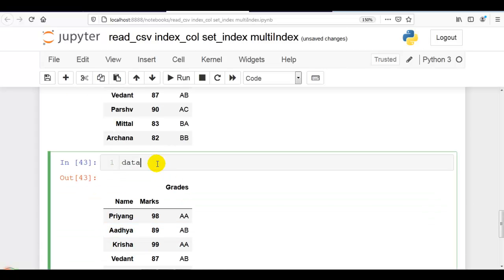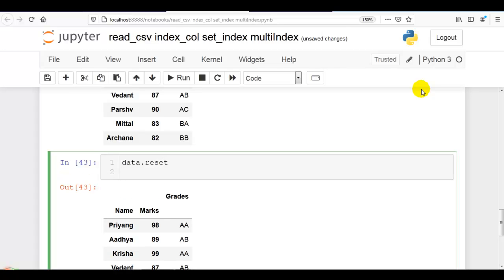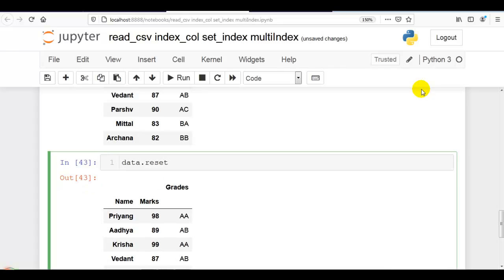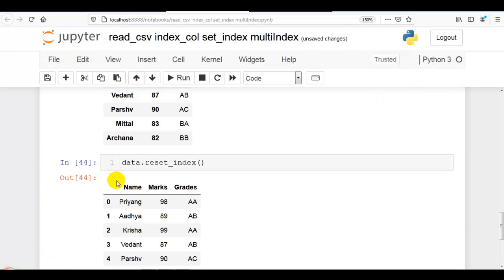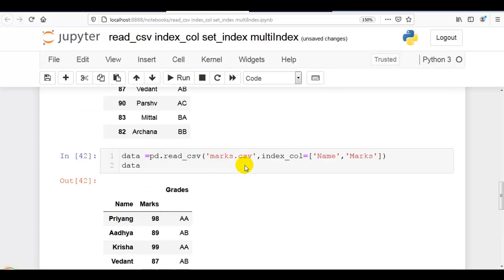If you want to reset the index, we can use reset_index. That will reset the index and restore our dataset to its original form, as you can see here.